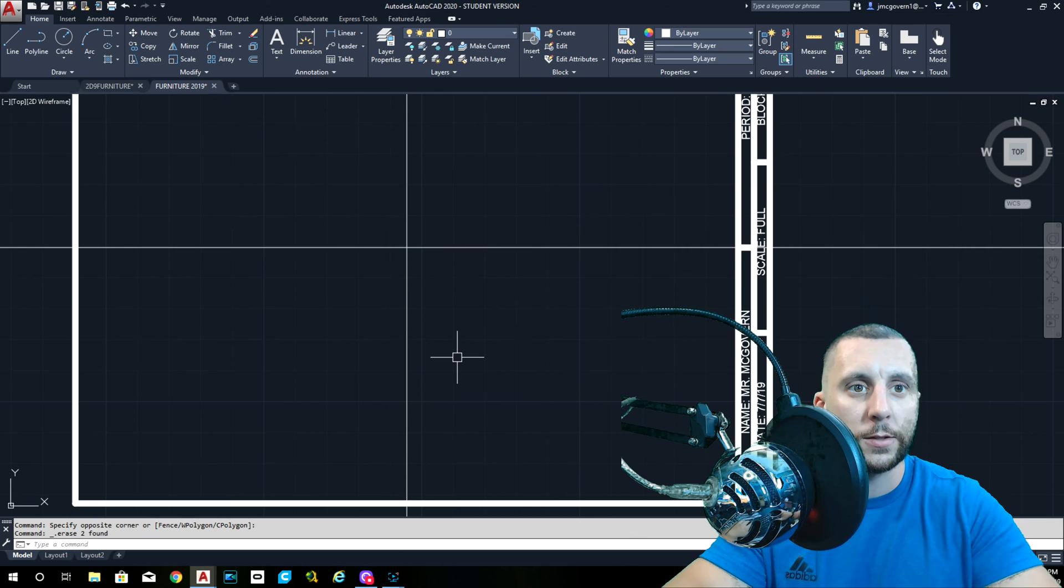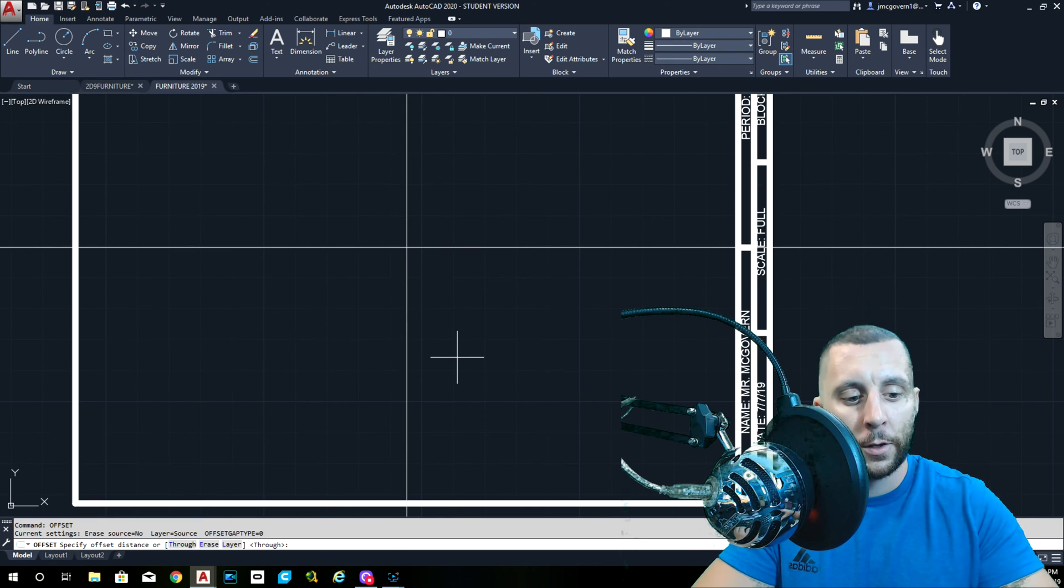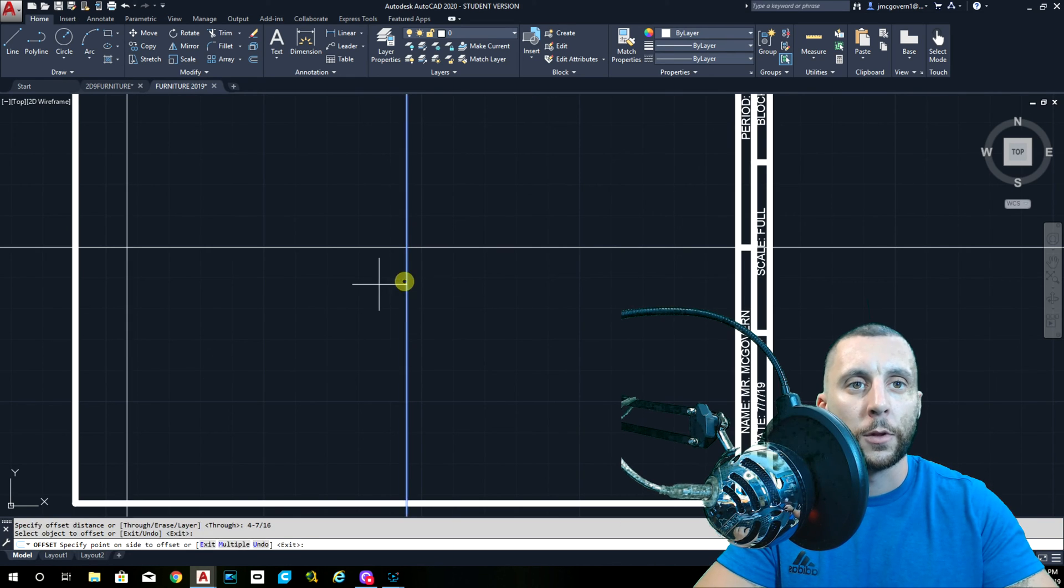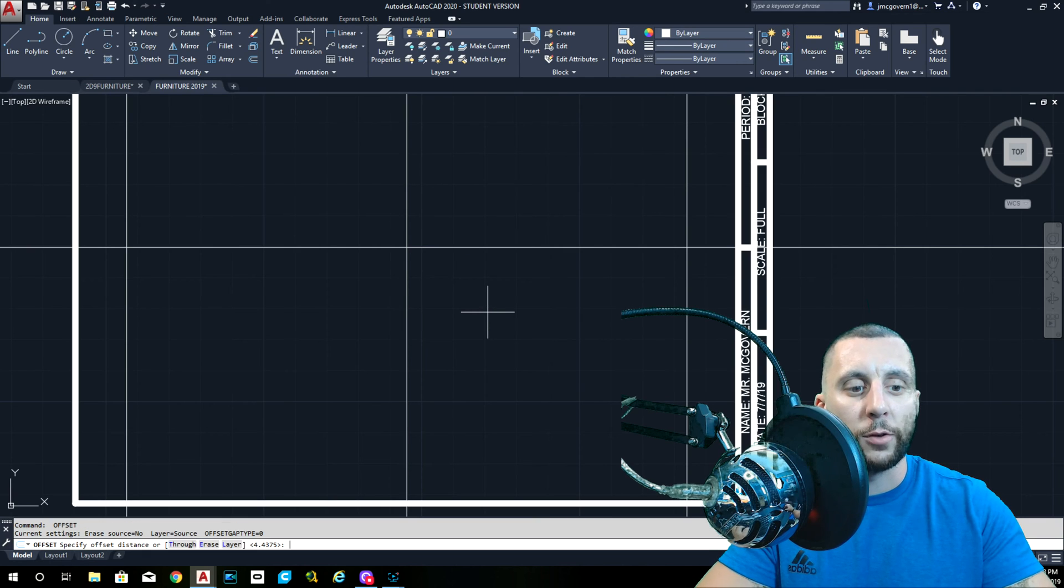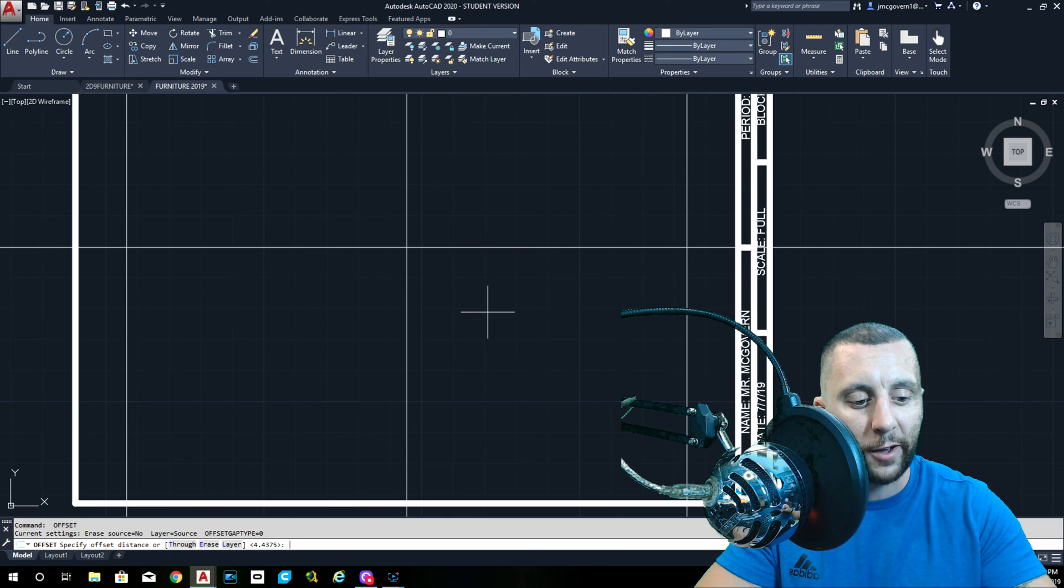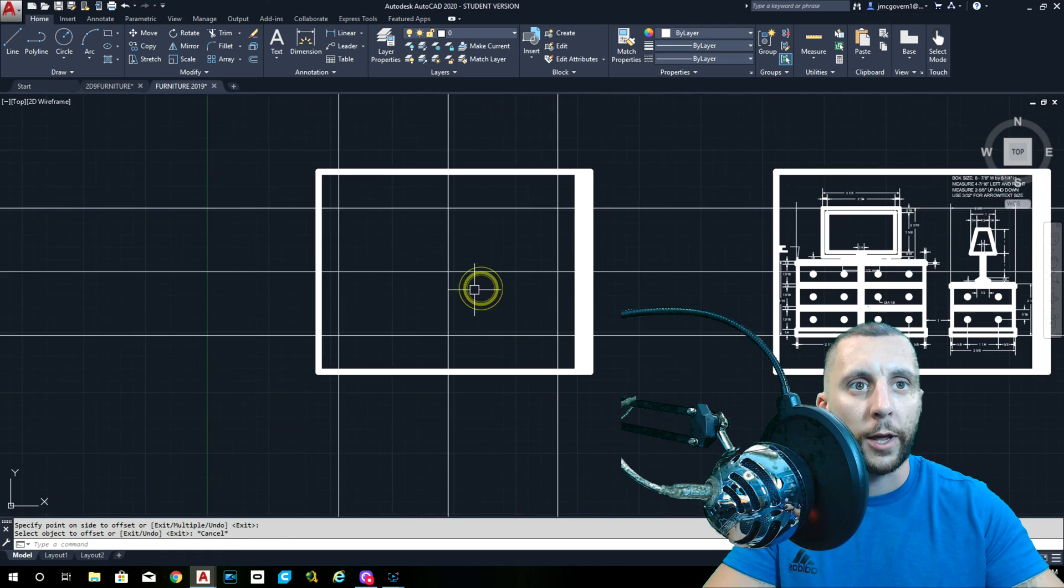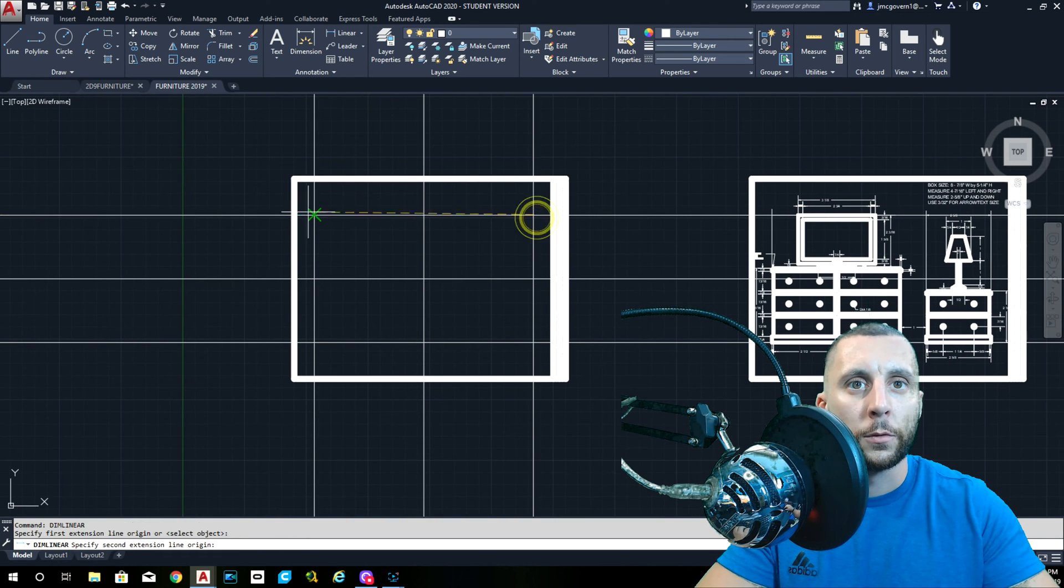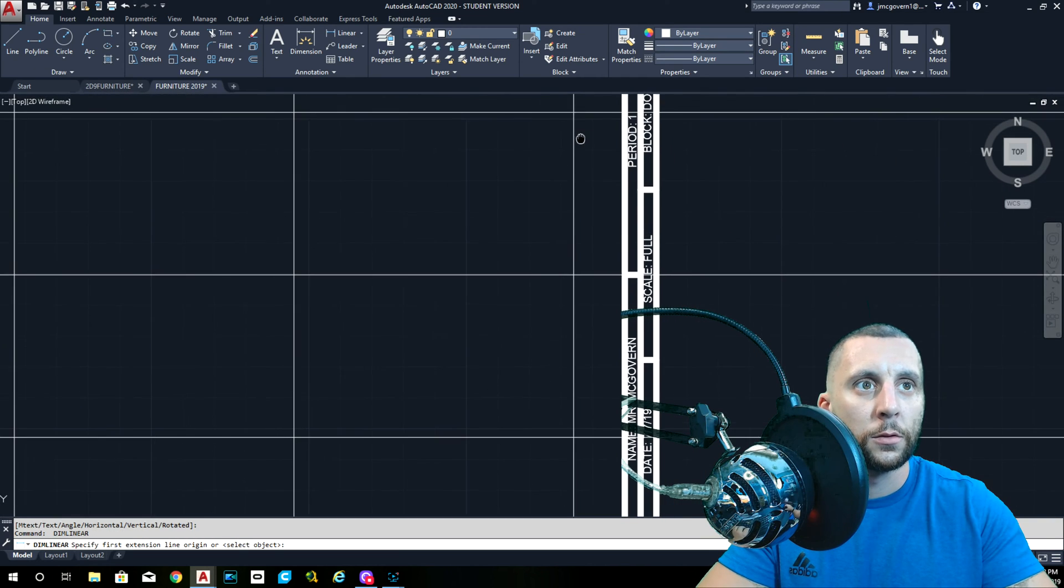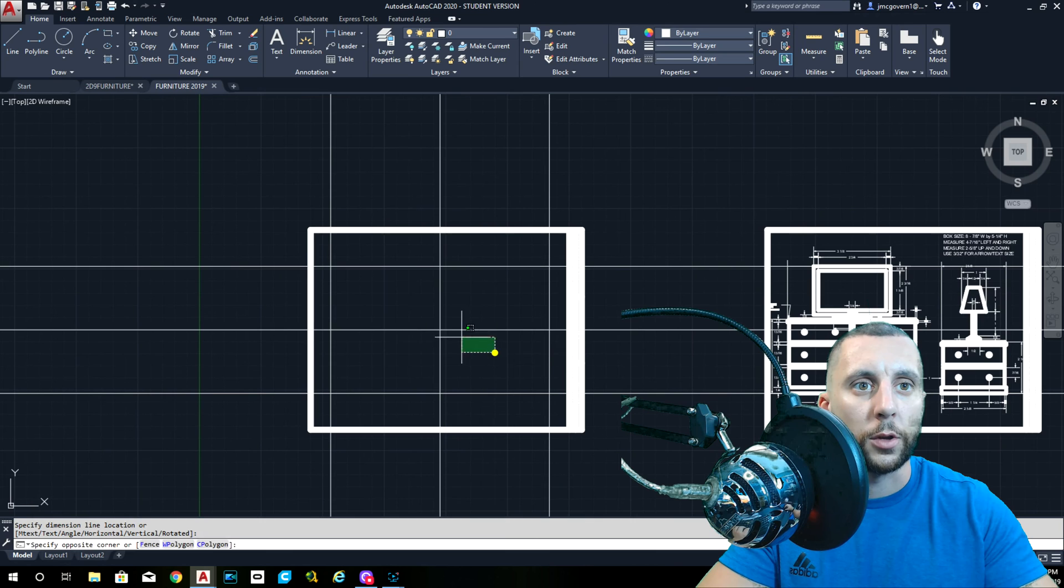Box size eight and seven eighths by five and one fourth. We can get rid of this offset. Eight and seven eighths, half of that is four and seven sixteenths, always double the bottom number. That's going to be your left and your right. Five and one fourth, half of five is two point five, half of a fourth is one eighth. So two point five plus an eighth is two and five eighths.